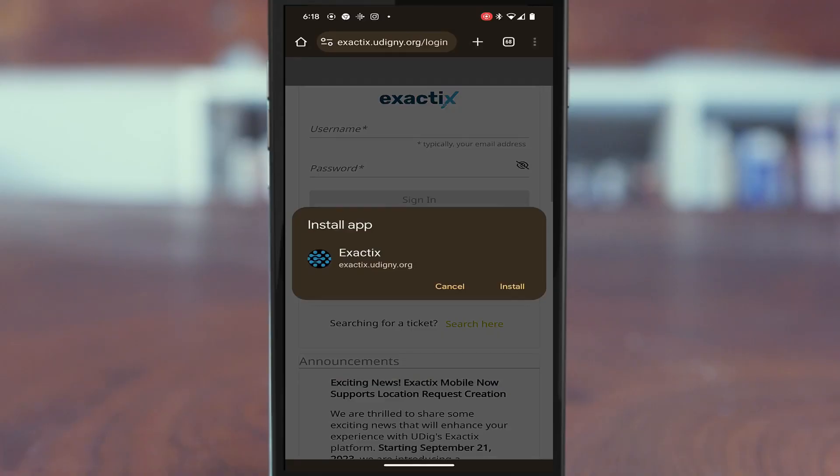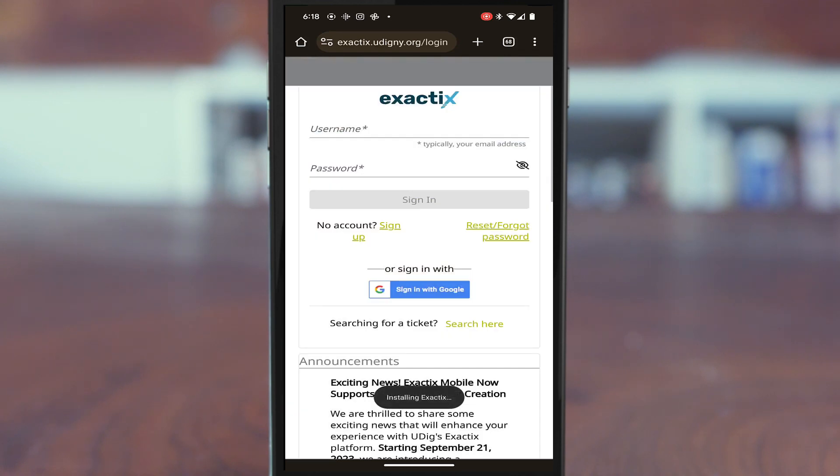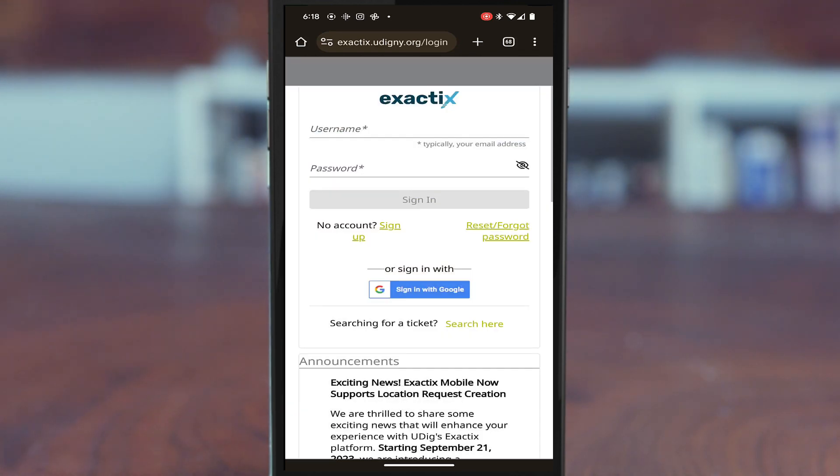The Install App screen dialog box will be displayed. Click on Install app to go ahead and add it to your home screen.